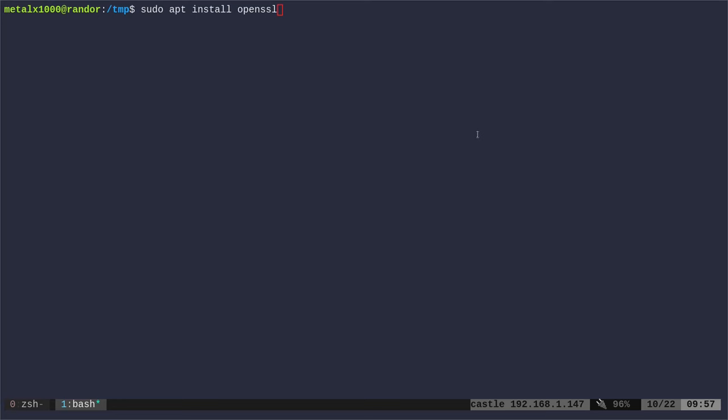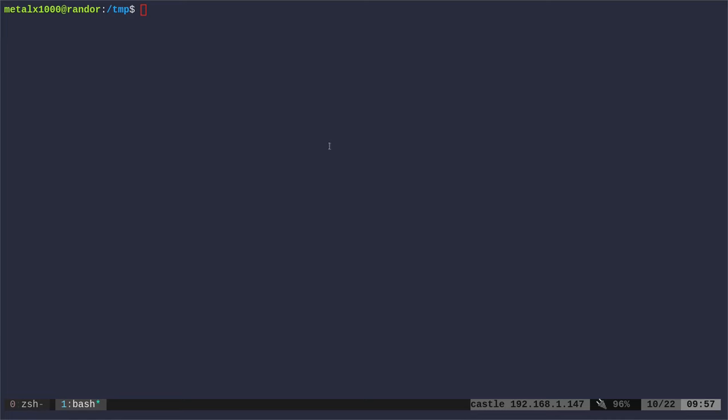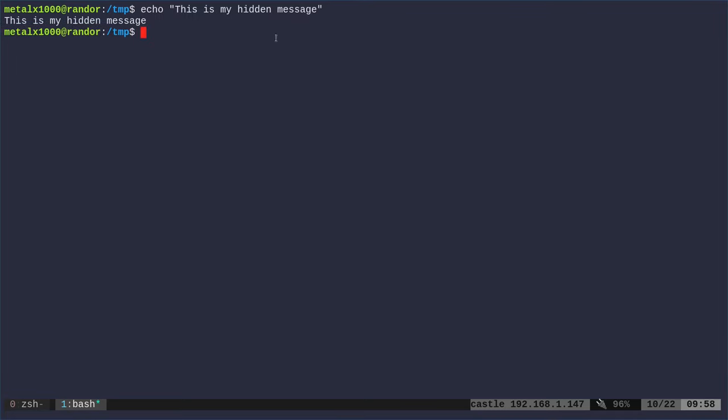Okay, here we go. Encrypting messages using OpenSSL. You probably already have it installed on your system. If not, use your package manager on a Debian-based system. You would sudo apt install openssl, and then you'll have it installed. First, we need to have a message to encrypt. So we could pass OpenSSL a file if we want to encrypt a whole file. But in this case, I'm just going to encrypt some text that I'm going to type here. I'm going to say echo, this is my hidden message.